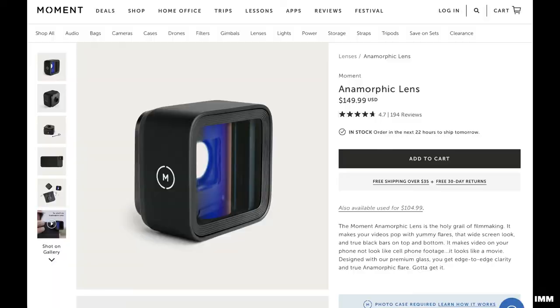Bottom line, this is Moment's most expensive lens, but if you're a serious filmmaker, then it's a no-brainer. You won't be disappointed. And that's the video, everybody. Thank you so much for watching. As always, like, comment, subscribe, ring the bell to get notified every time a new video comes out, and I'll see you in the next one. Thanks.